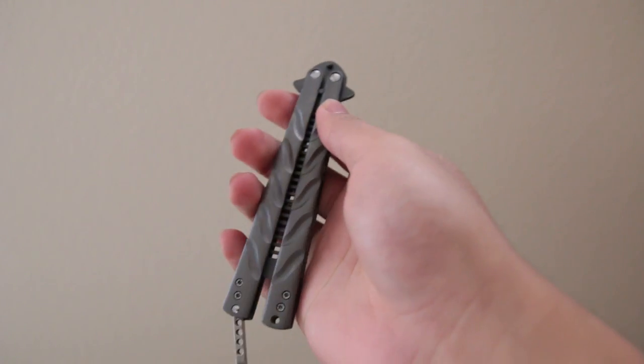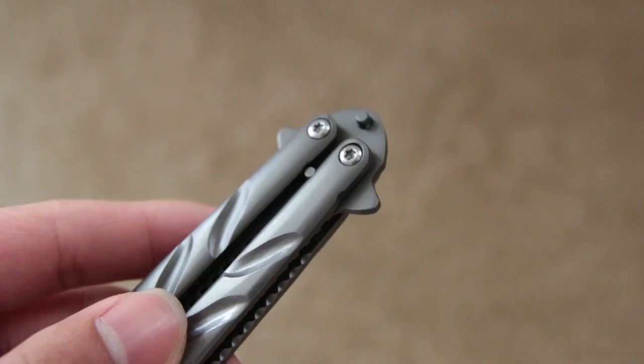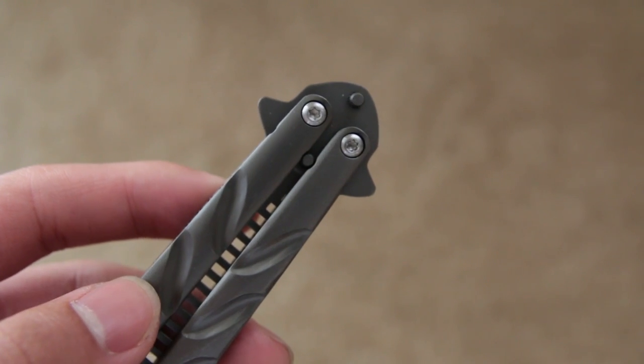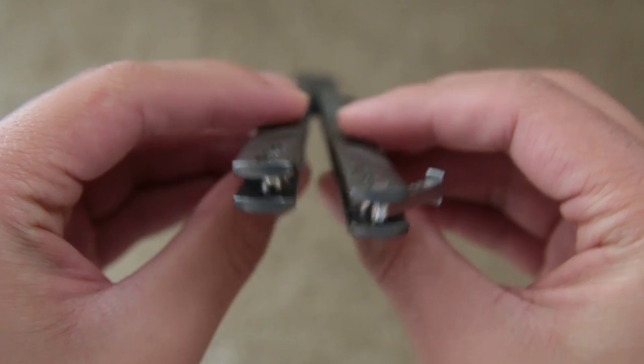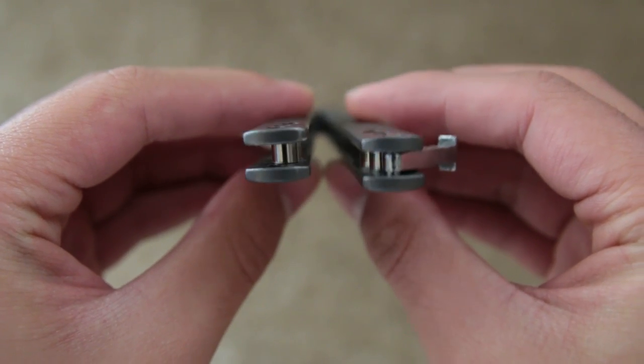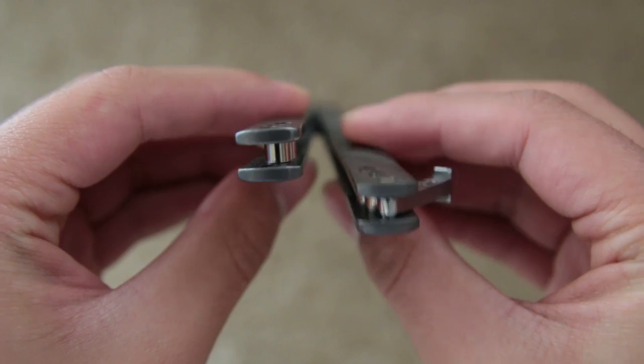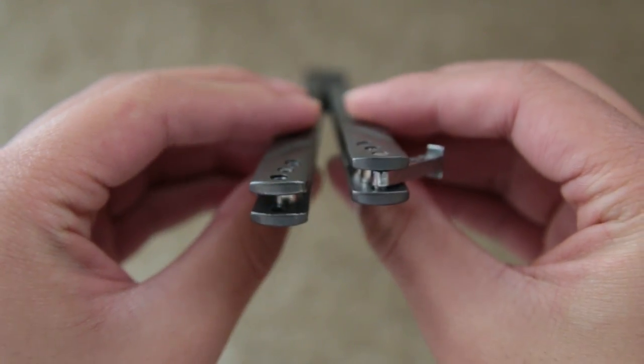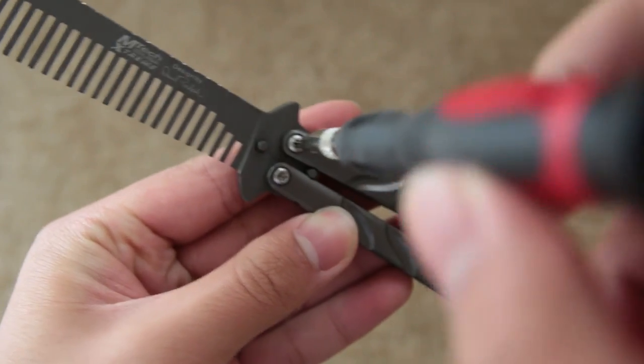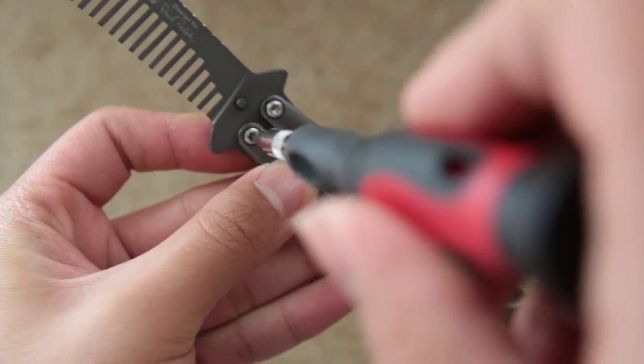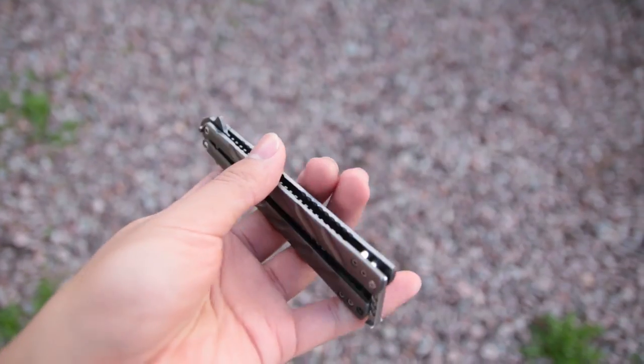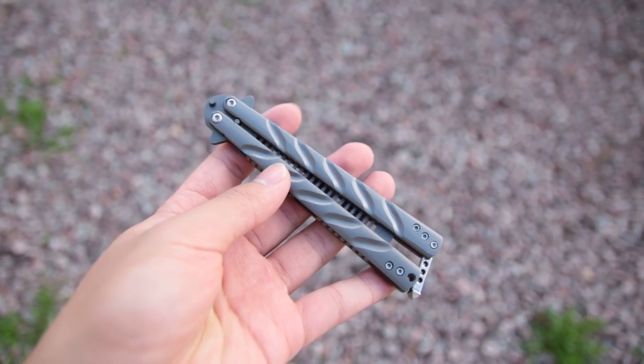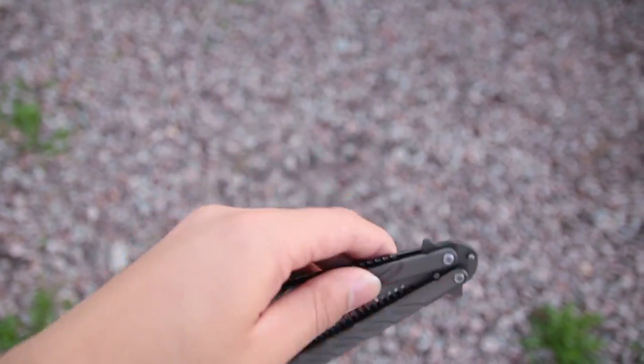The only downside to this balisong trainer is the screws on the hinges. They get loose the more I flip them and it gets annoying because it gets really loud when the metal pieces hit each other. I just tighten the screws with a screwdriver whenever they get too loose. I did some research online about putting loctite on the screws, so I might try that in the future.